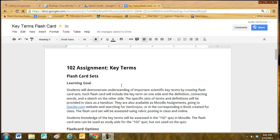The learning goal: students will demonstrate an understanding of important scientific key terms by creating flashcard sets. Each flashcard will include the key term on one side and the definition, connecting words and a sketch on the other side.